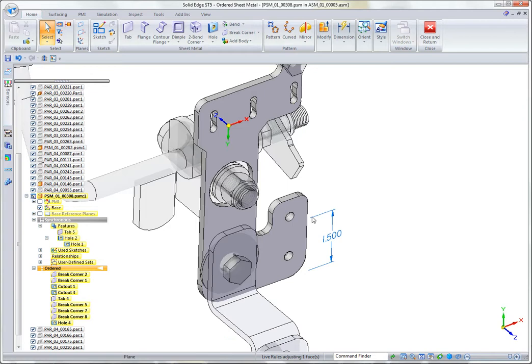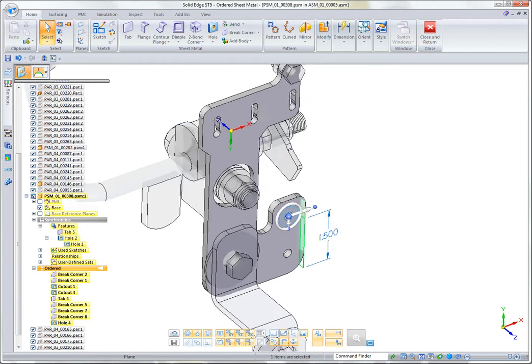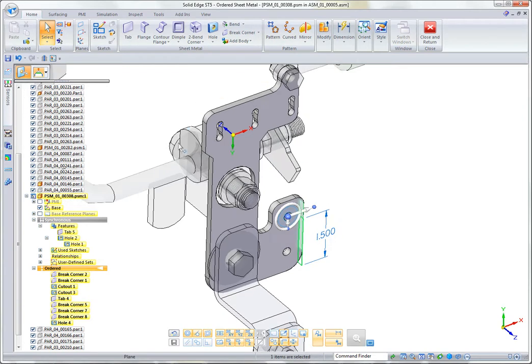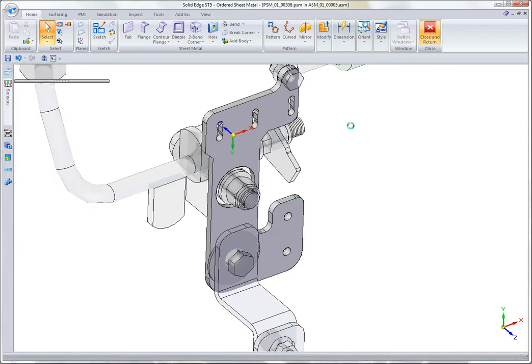If you build the general shape in synchronous, you can still use ordered features as control points to make those moves.